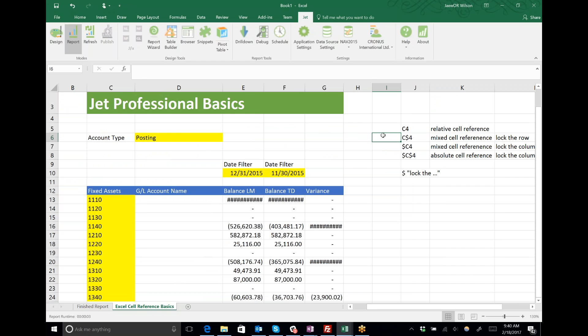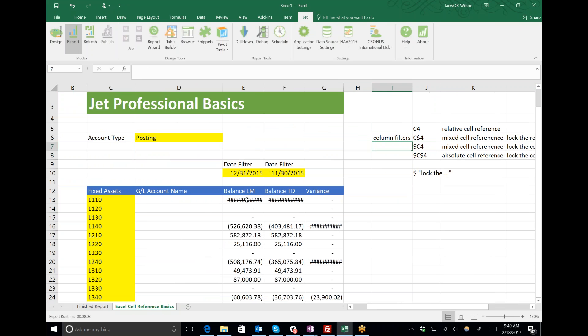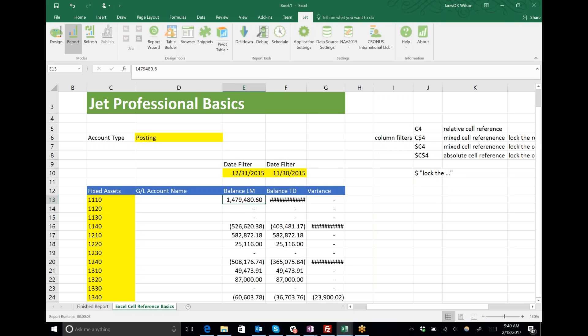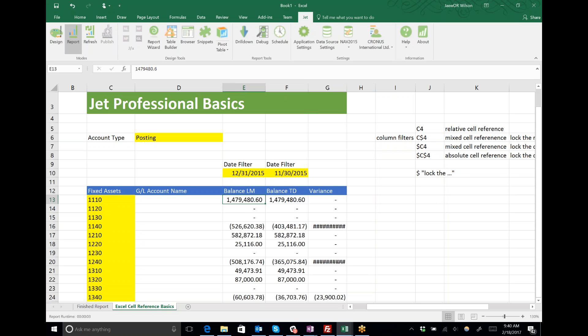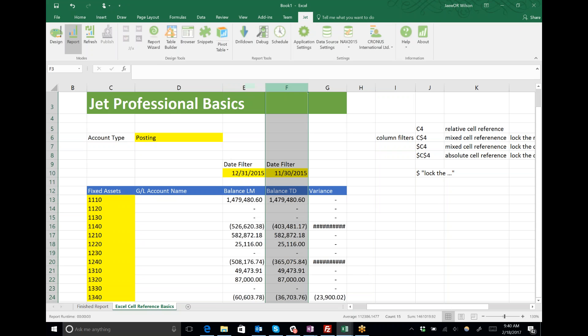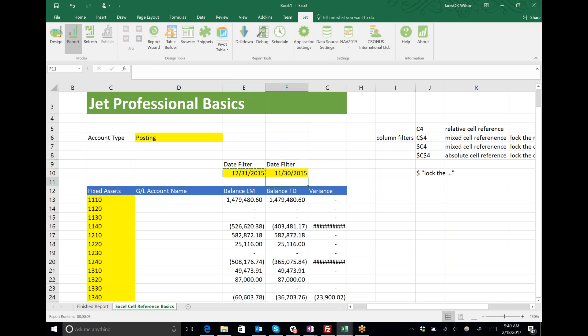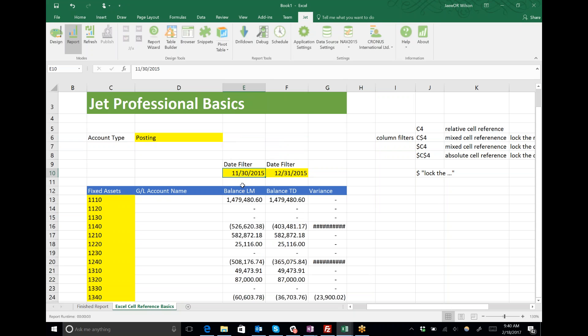How does that apply to JET reports? We're going to use C dollar sign 4, where we lock the row reference, to refer to column filters. Here in this column I have the balance last month and the balance this month. I see my dates are flopped around, let me switch those.